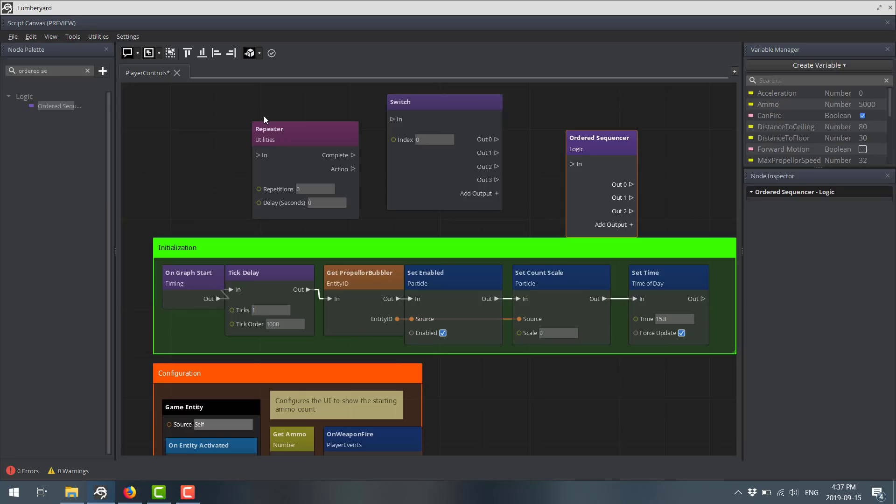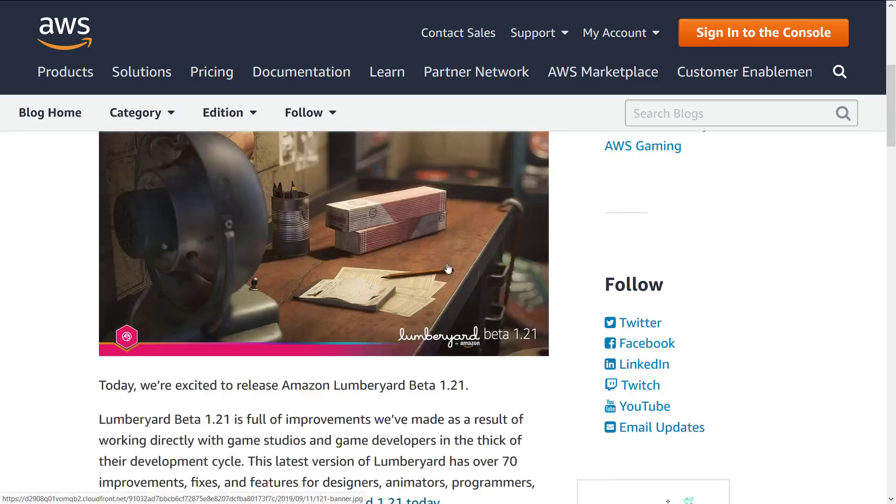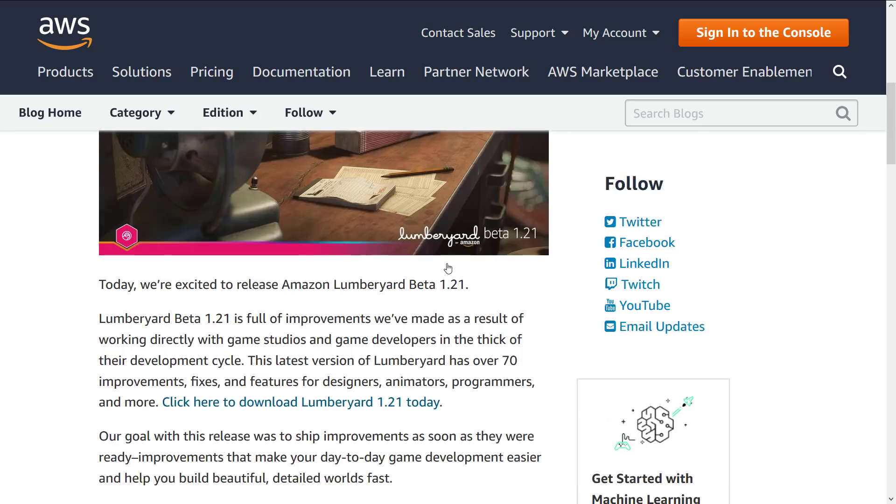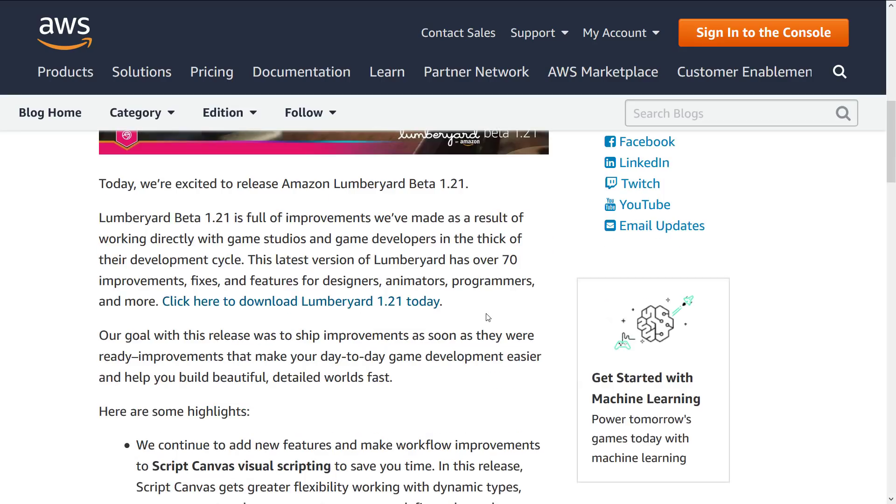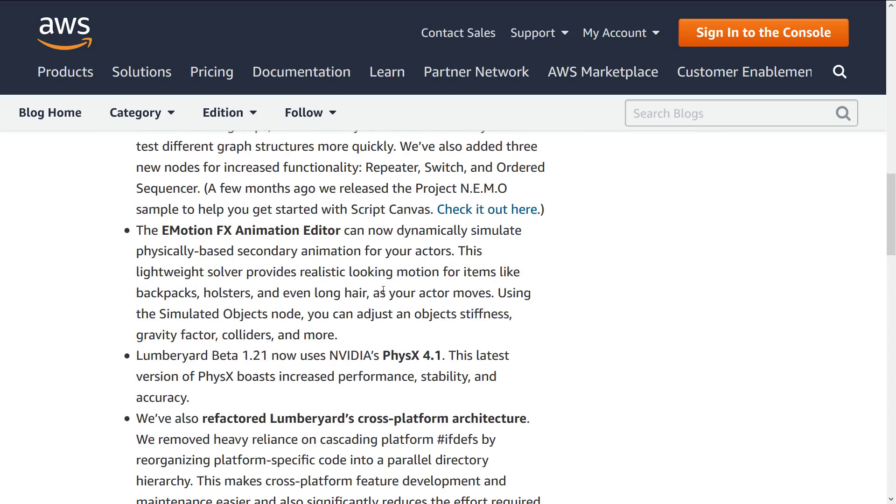So those are three new nodes that they added in here. On top of that, they've done some new things for coloring and commenting and so on. We'll get to those when we hit the readme. And actually, speaking of which, let's do that right now. So we're going to head on over to the blog. So here is the AWS blog for Lumberyard 1.21. Ironically, there's a little bit here that's not in the release notes, and vice versa. So we're actually going to quickly go through both. But as I mentioned earlier on, there is not a ton in this particular release. So we mentioned already the three new constructs, the repeater, the switch, and the ordered sequencer that were added to Script Canvas. On top of that, Script Canvas gets greater flexibility working with dynamic types, new comment and group presets, so you can define color code comments and groups, and the ability to disable nodes so you can test different graph structures more quickly. So if you want to basically comment out a bunch of code, you can just disable it and test.